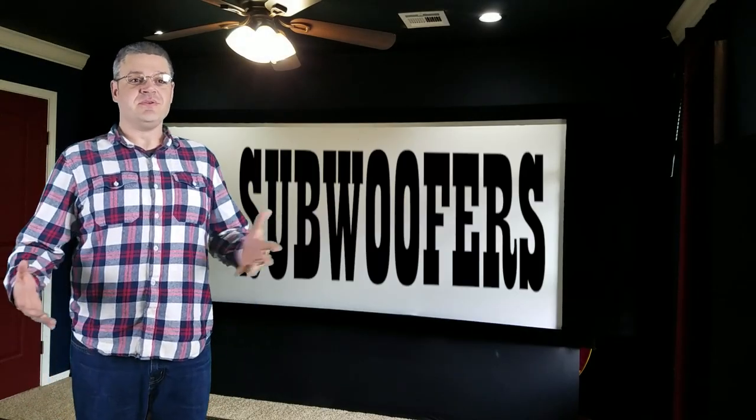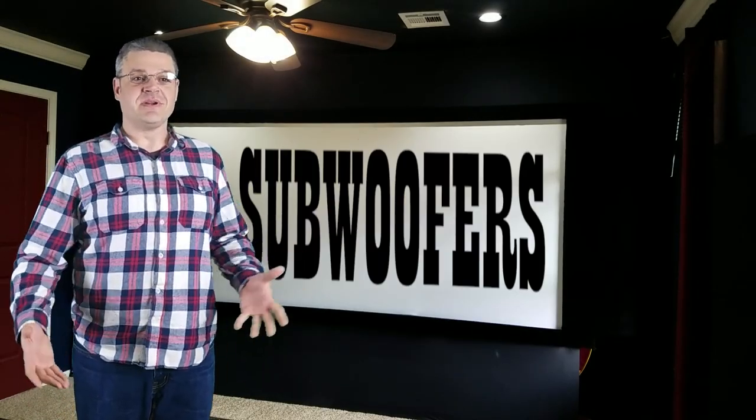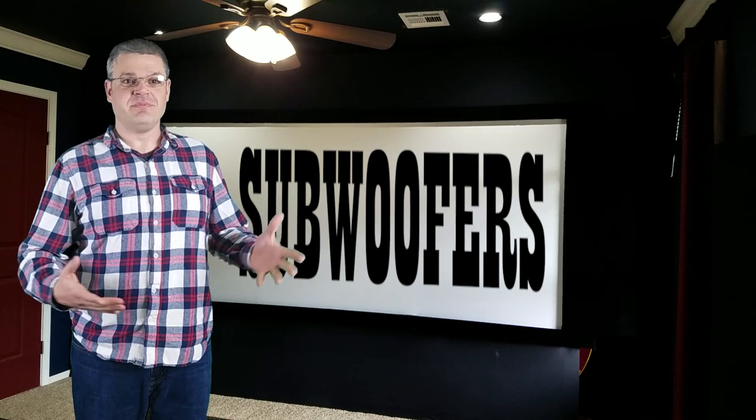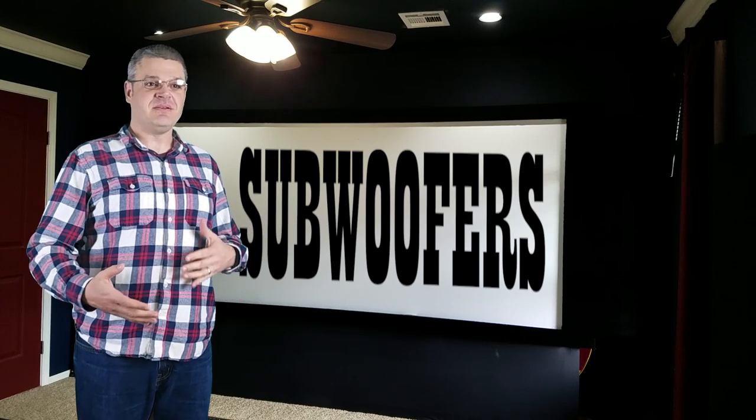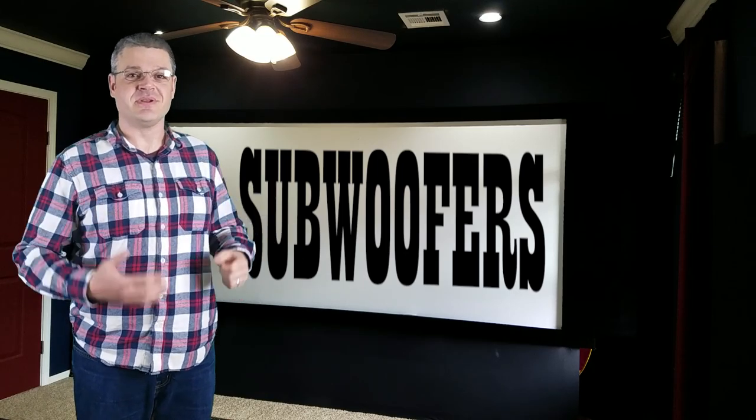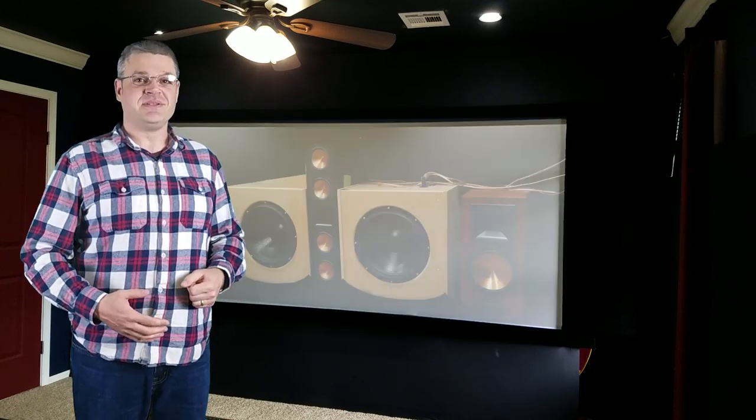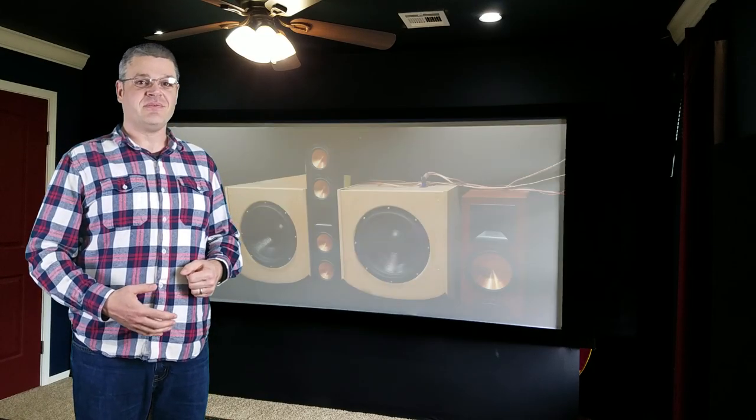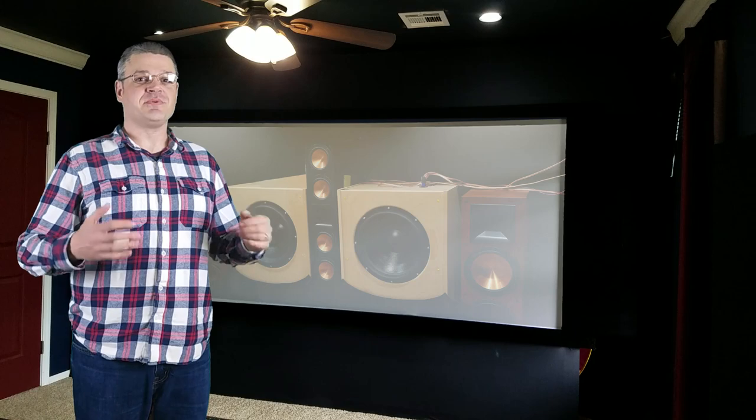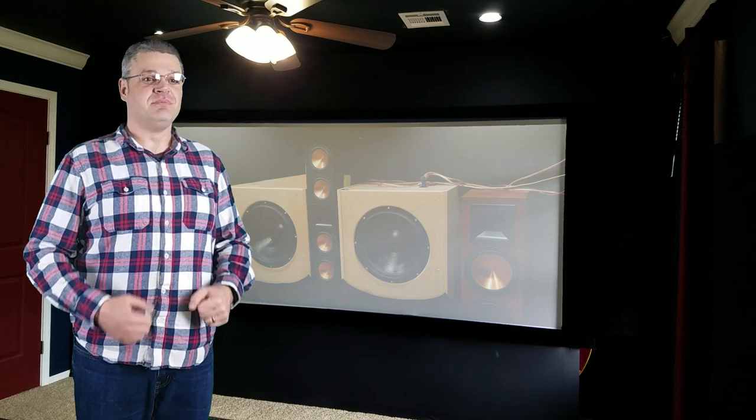Subwoofers. What do they do? Do you need one? How many? Where do you put them? Should we get sealed or ported? Well, in this edition of Home Theater for the Masses, that's what we're talking about.